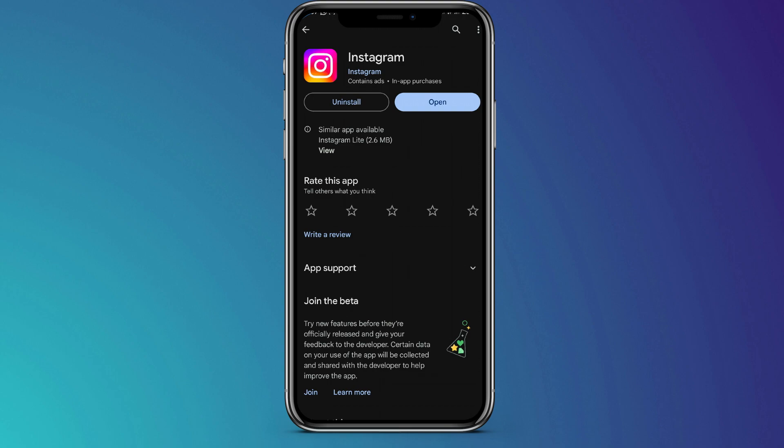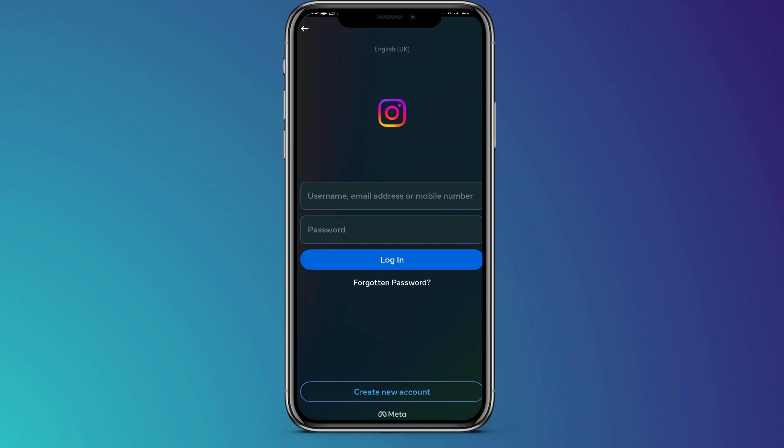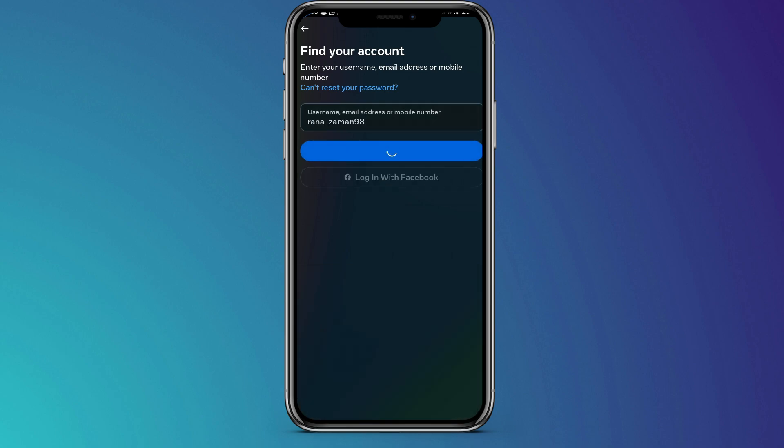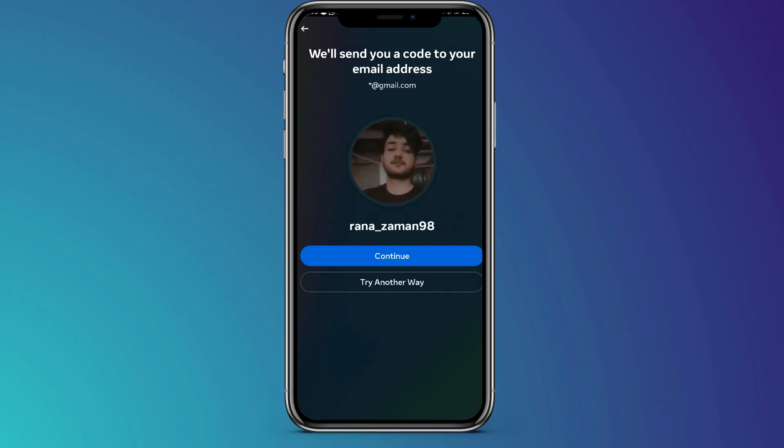Then the next step is to go ahead and open your Instagram app. When you open it on the login page, instead of entering your username, phone number, or email, you're just going to select forgot password. When you click on that, you'll be prompted to enter your username or email. You're going to enter the username, then select find account.